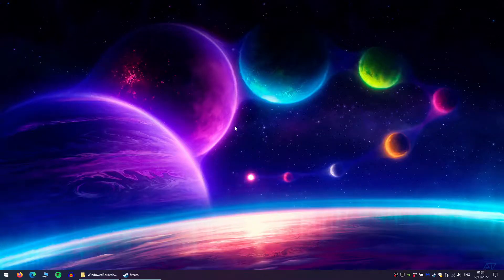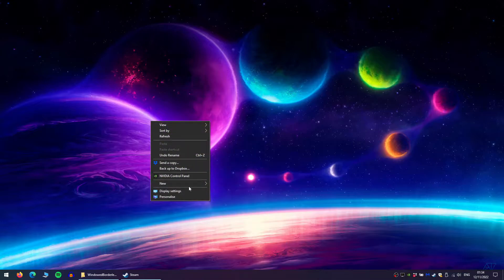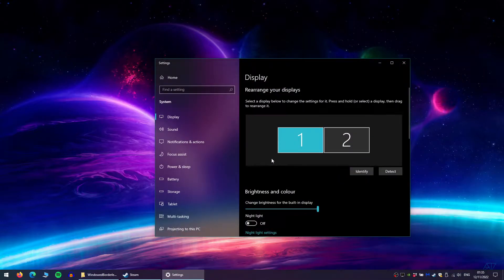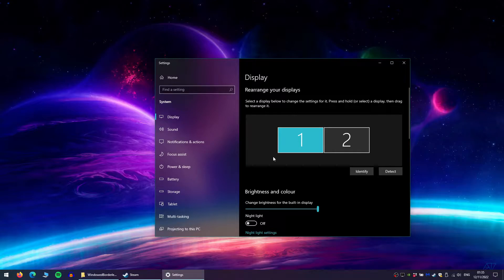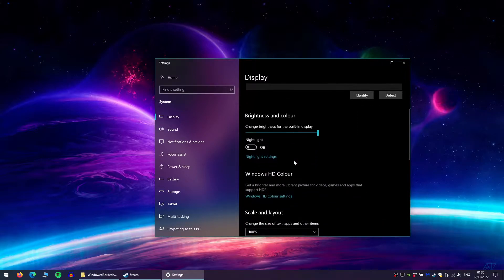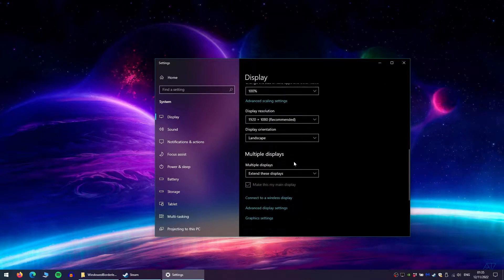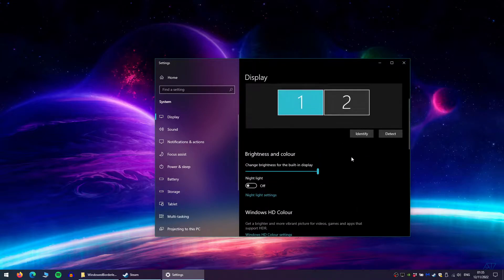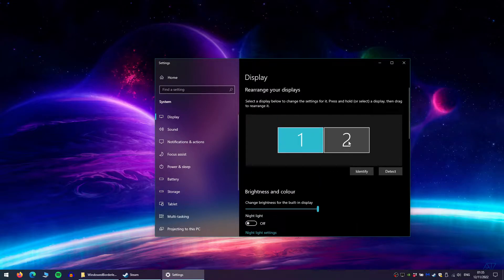Now we need to rearrange our displays. To do this, right-click on your desktop and select display settings. In order for this fix to work, set the left display as your main display by pressing make this my main display.